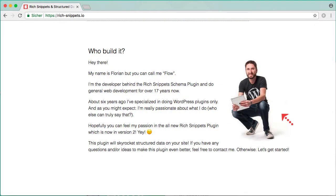Hi there, I am Flo and I am the developer of the Rich Snippets WordPress plugin. I want to explain a few things about Schema markup to you because lots of people ask for it.